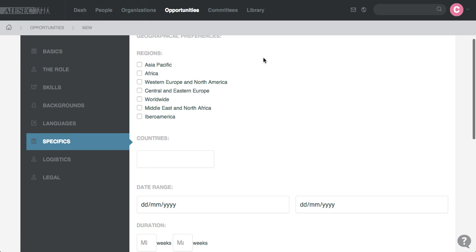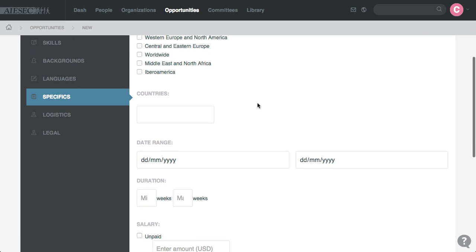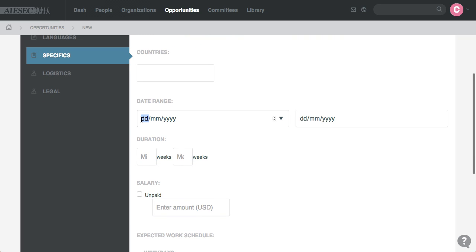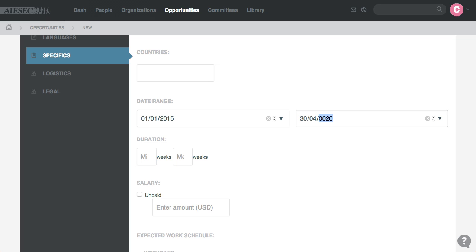Then you add the Regions if there are any specific Regions, you put the Date Range of the Opportunity, duration 20 to 30 weeks.